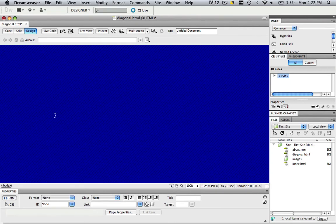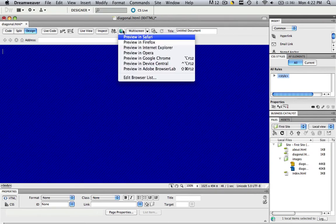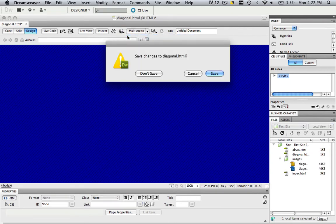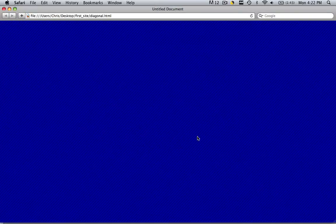And now you have diagonal lines on your web page. Let's preview this in a browser. Save those changes, and now you have those cool diagonal lines.